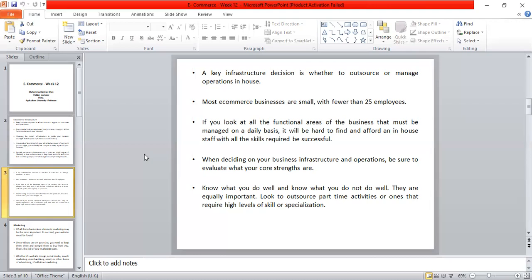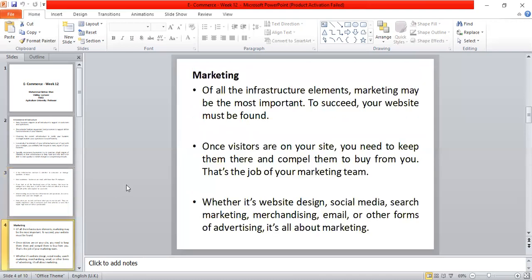There are activities that require a high level of skills and specialization. Before going to start a business, you need to see the outsource part of time activities and also see the work that requires a high level of skills and specialization. E-commerce infrastructure also includes marketing.